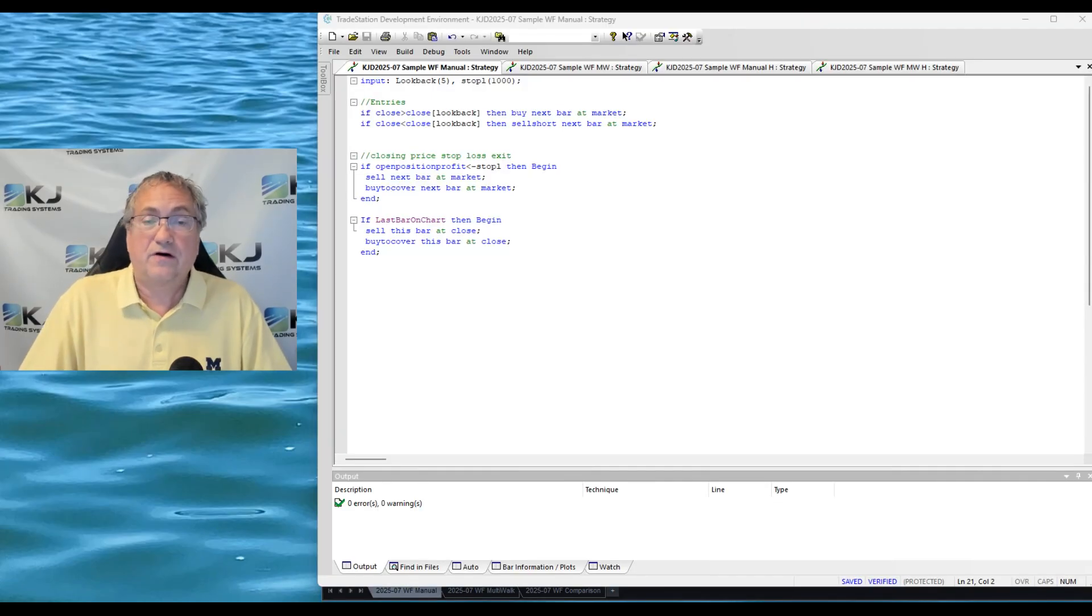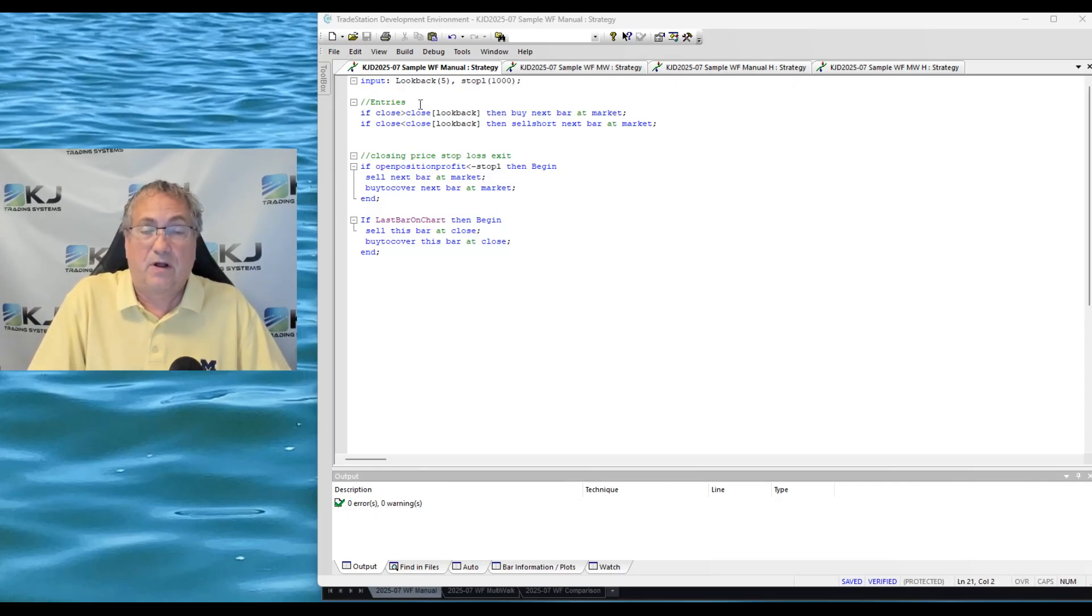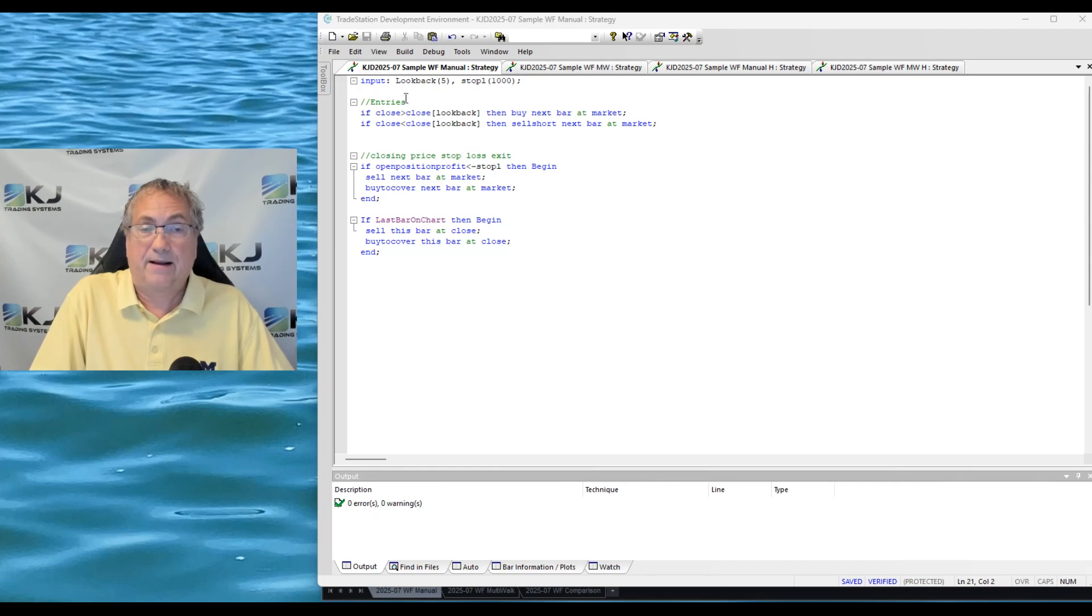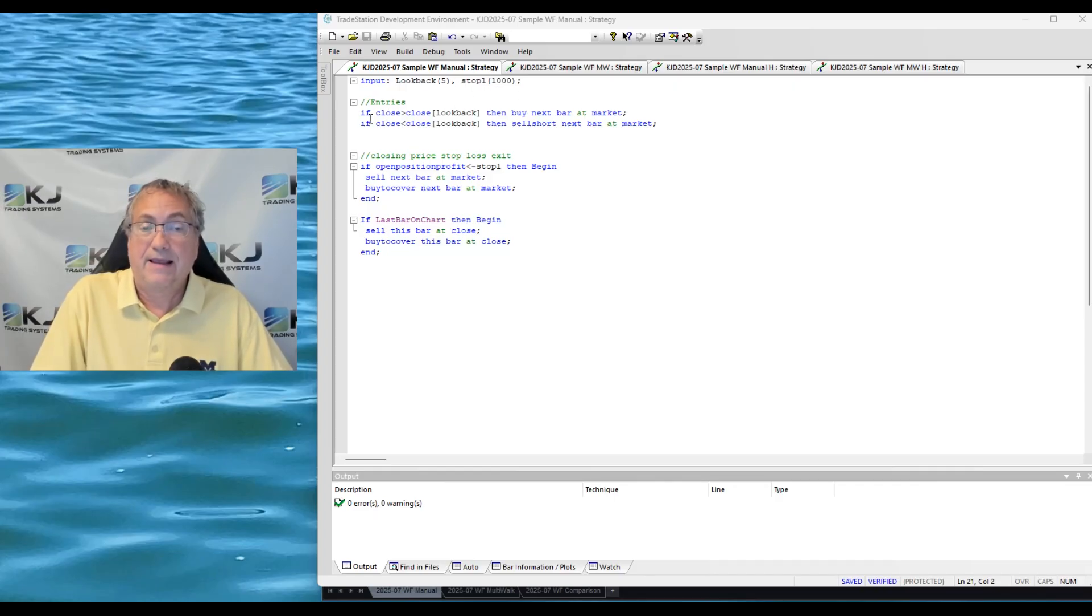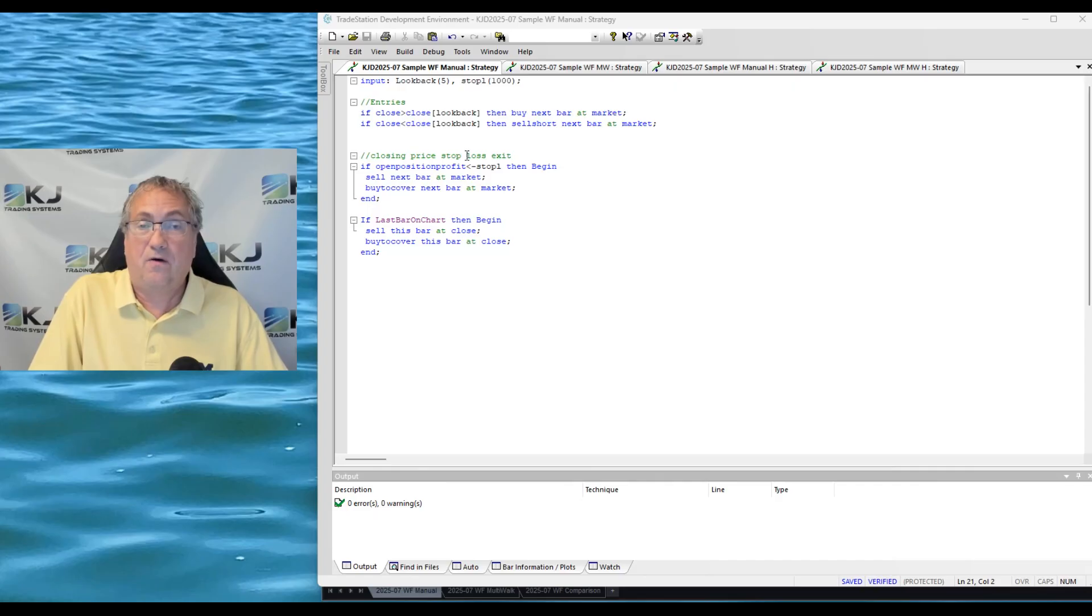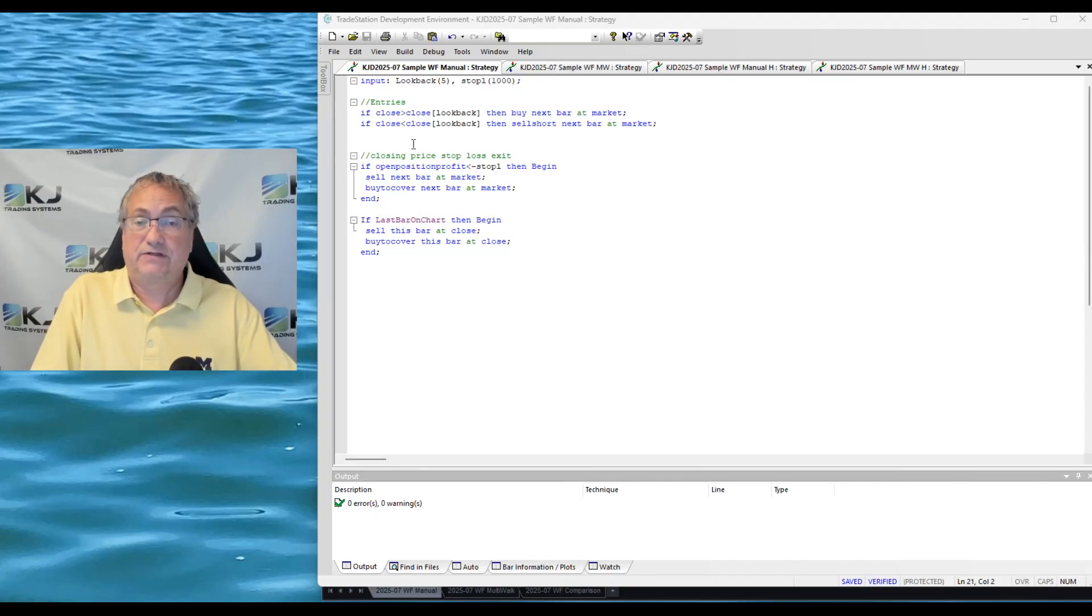First let's take a look at our strategy. We're going to use this for the manual and it'll be the same strategy for Multi-Walk. I have two variables or inputs that I'm going to be optimizing: the lookback period and a stop loss dollar amount. If the close is greater than the close of lookback bars ago then you buy. So when momentum's up you buy. If the reverse happens then you sell short. Pretty simple.